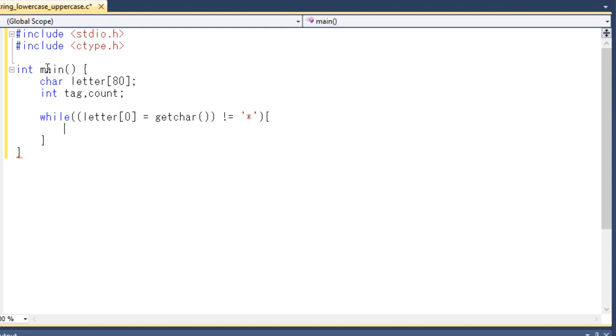And another thing is this getchar library function basically returns a character that is entered from the keyboard. I think it is clear to you now.